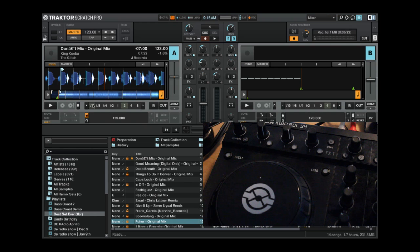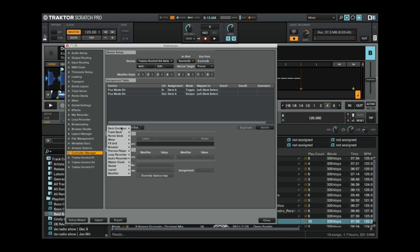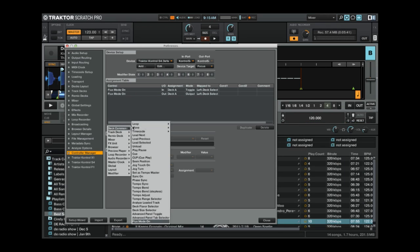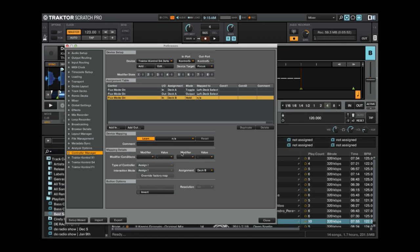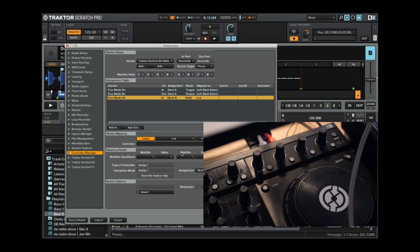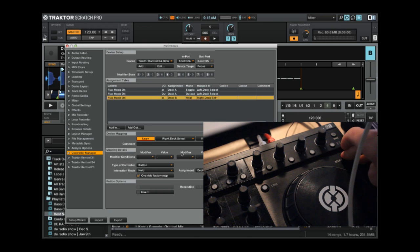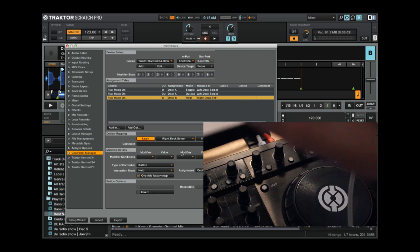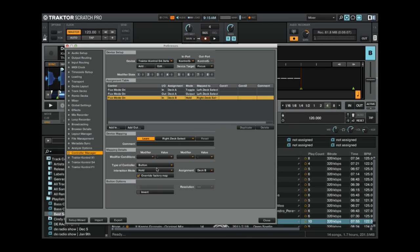And then you just repeat the same process for deck B. So again, you would go add in, deck common, and down to flux mode on, and again learn. And now I'm going to set this to deck B, and we'll press the deck D button. Over on the other side here, we'll press the deck D button for it to learn that, and it comes up here, deck D, and again change the interaction mode to toggle. Make sure it's set to deck B, and we're good.